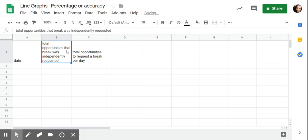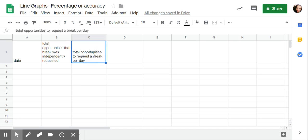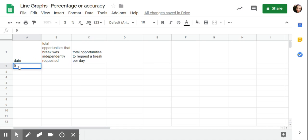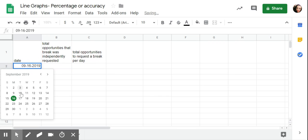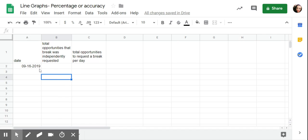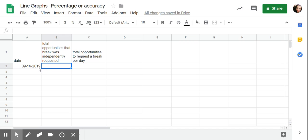So again, this column I'm counting how many yeses I had for the day, yes they requested a break. In column C I'm counting how many data points do I have for the day or how many times was I circling yes or no. I'm going to say September 16th was the first day, click on the date, little blue square pops up, hover over to get a plus.